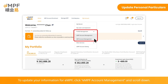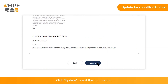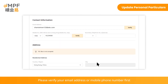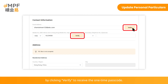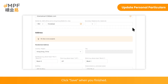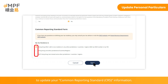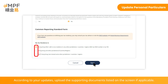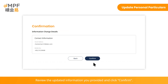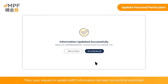To update your information for EMPF, click 'EMPF Account Management' and scroll down. Click 'Update' to edit the information. Please verify your email address or mobile phone number first by clicking 'Verify' to receive the one-time passcode, then enter the verification code. Click 'Save' when you've finished. If your updates trigger a change of tax residency, select the applicable option to update your common reporting standard information. Upload supporting documents if applicable, review the updated information, click 'Confirm', read the terms and conditions, and click 'Accept'. Your request to update EMPF information has been successfully submitted.